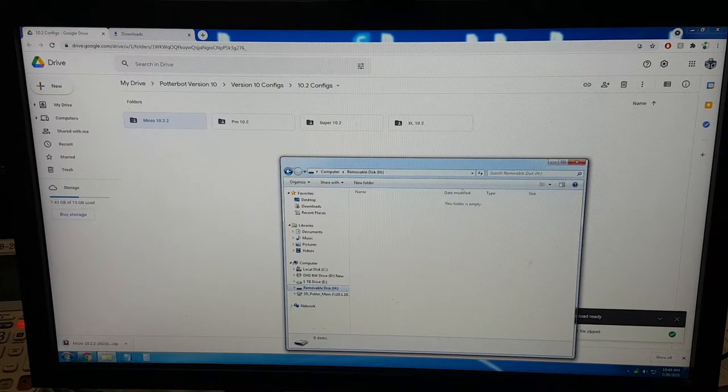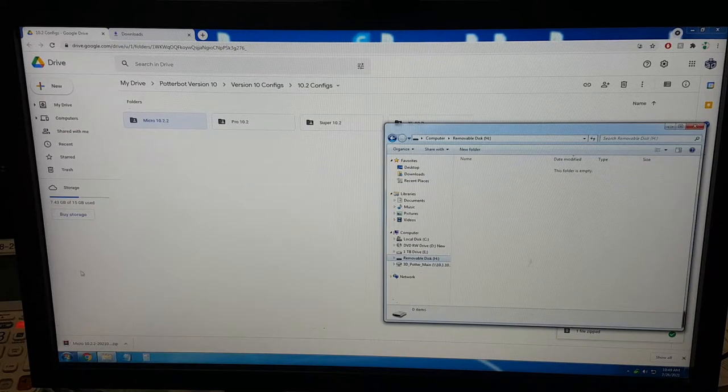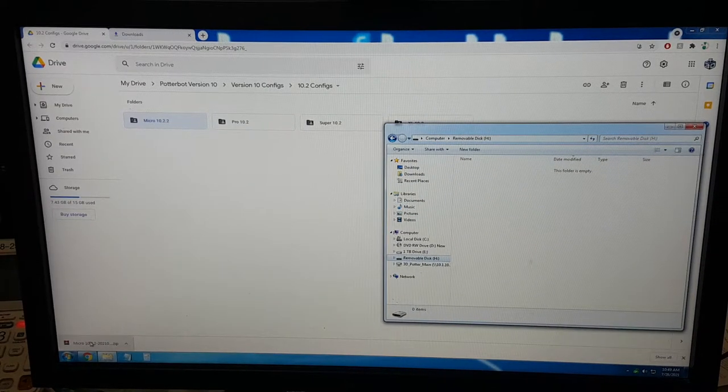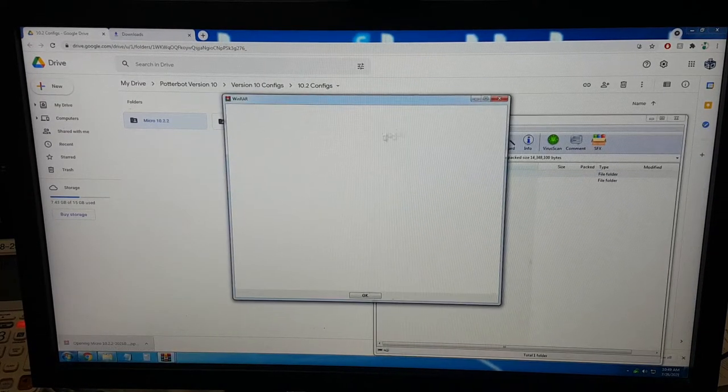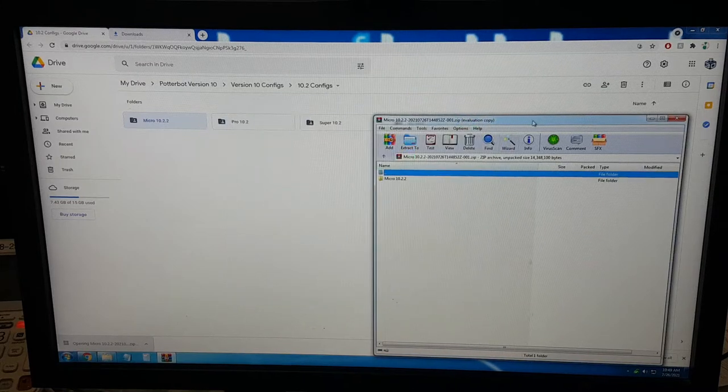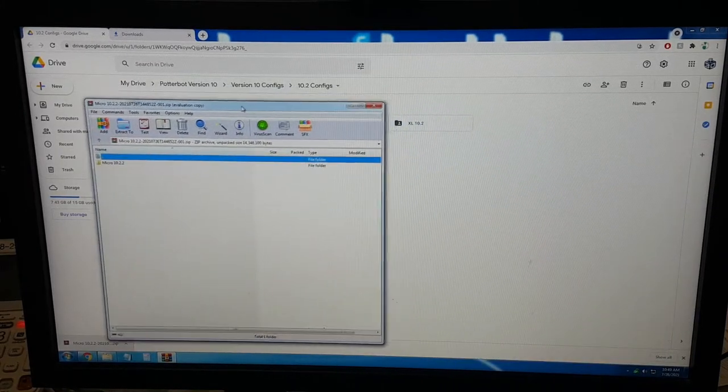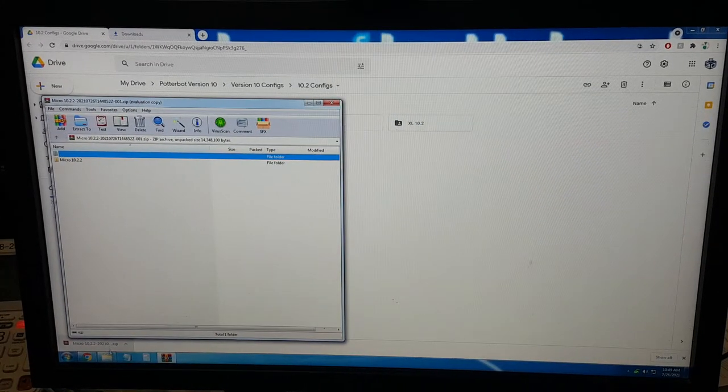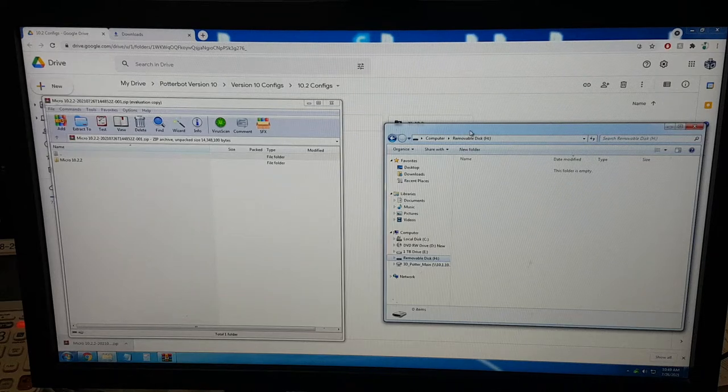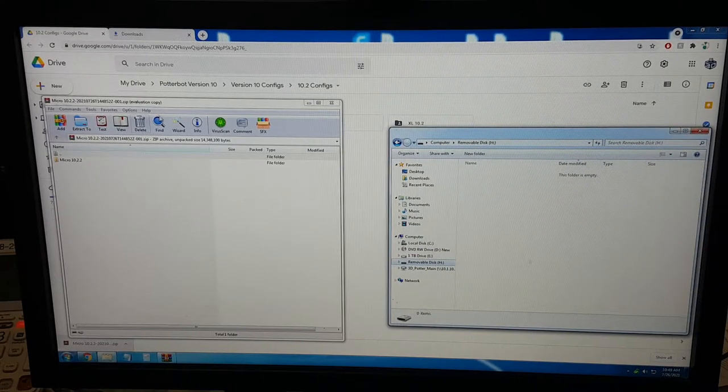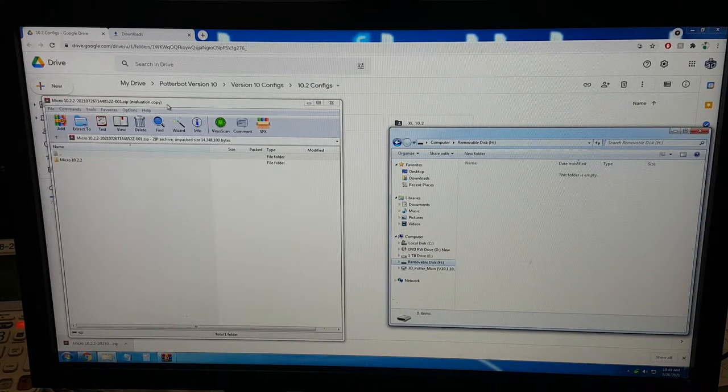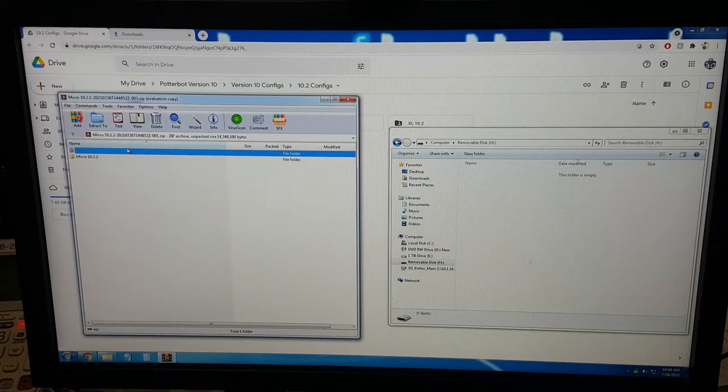The files are done downloading now, and we're going to open them with WinRAR. You do not have to use WinRAR, it is just a very good program to unzip files. Here on the right, we have the blank SD card, and here on the left, we have the file we just downloaded off of the internet.